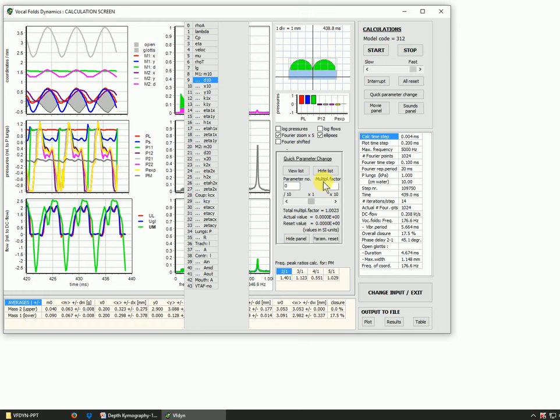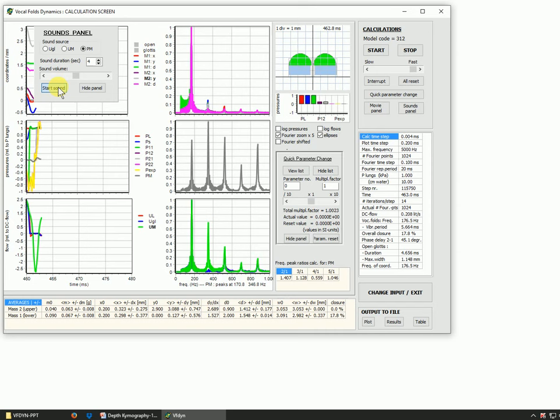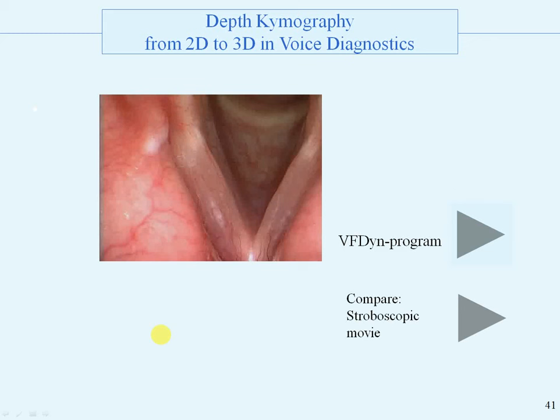Here is the sound panel. You can start the sound. The sound produced by the program is a monotonous sound, and we can compare it with the sound heard when showing the stroboscopic movie a few slides ago.